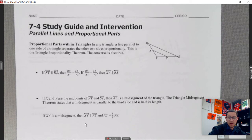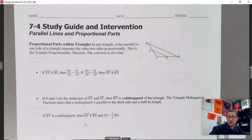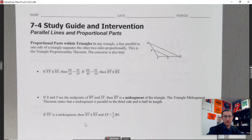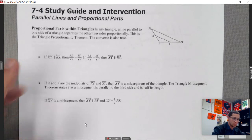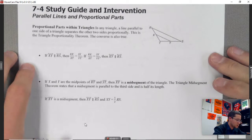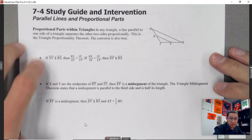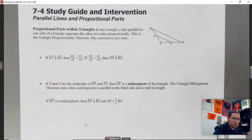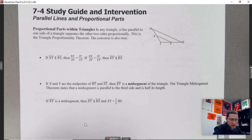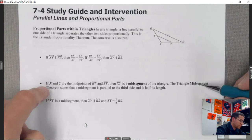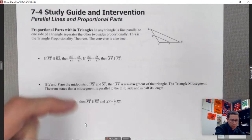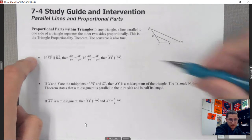Today we're learning about a few different proportional properties that show up in triangles. Let's go ahead and jump in. On the first page, we're going to go over two properties. They end up looking the exact same, but there's one different piece in the second property. Let's begin with the first one.